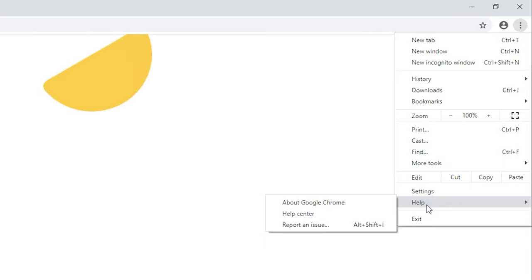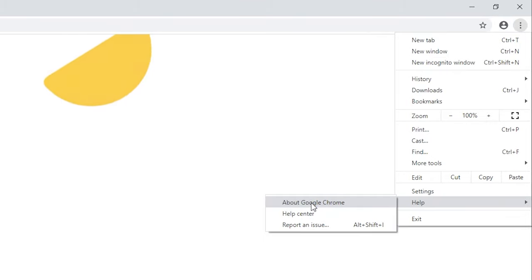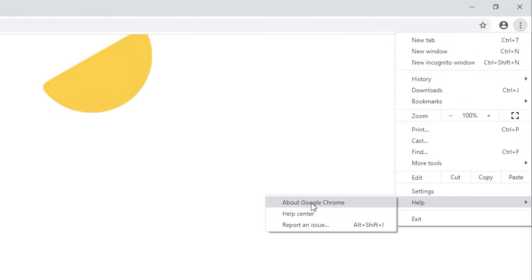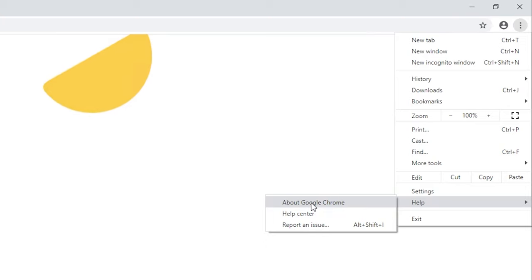That's going to give us a dropdown. We're going to come all the way down to where it says Help and hover over it. Then from here, you're going to hover over and swipe left, and left-click on where it says About Google Chrome. Now, if your browser is far out of date and you're on an operating system like Windows XP, Windows Vista, or maybe even some older Windows 7 versions...